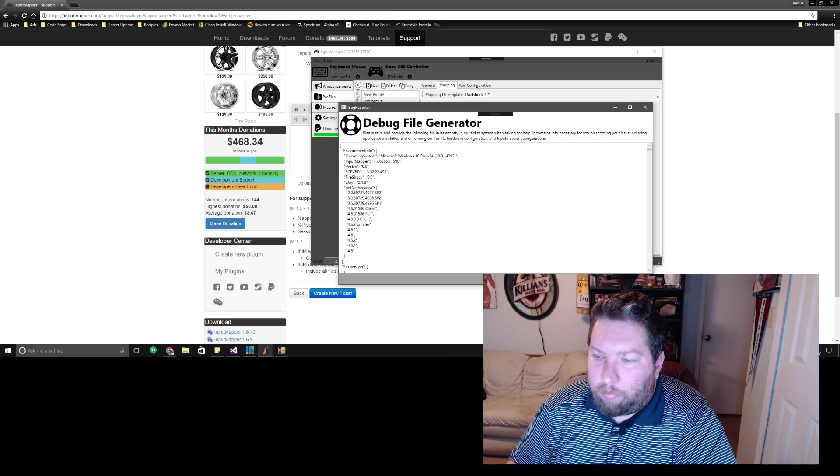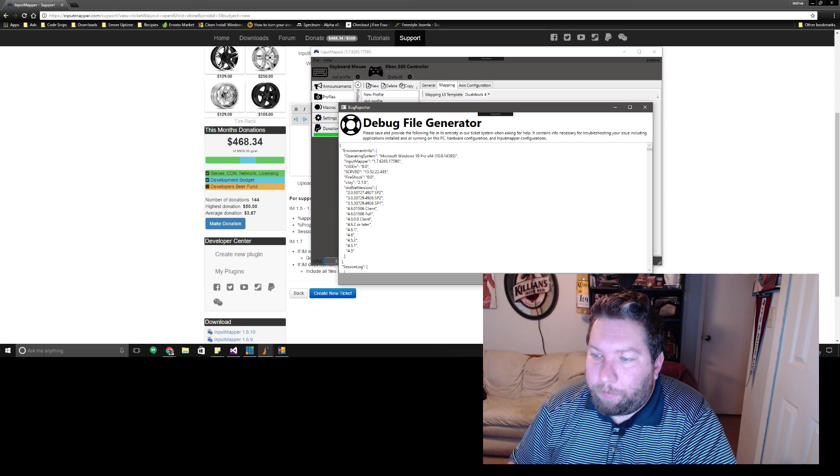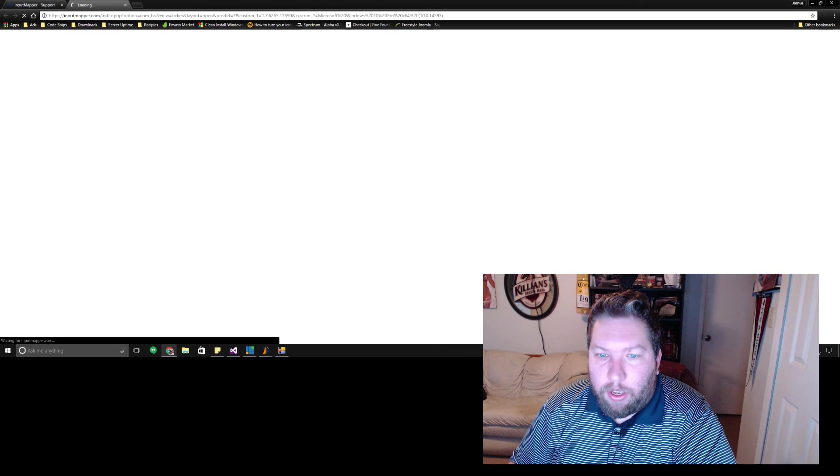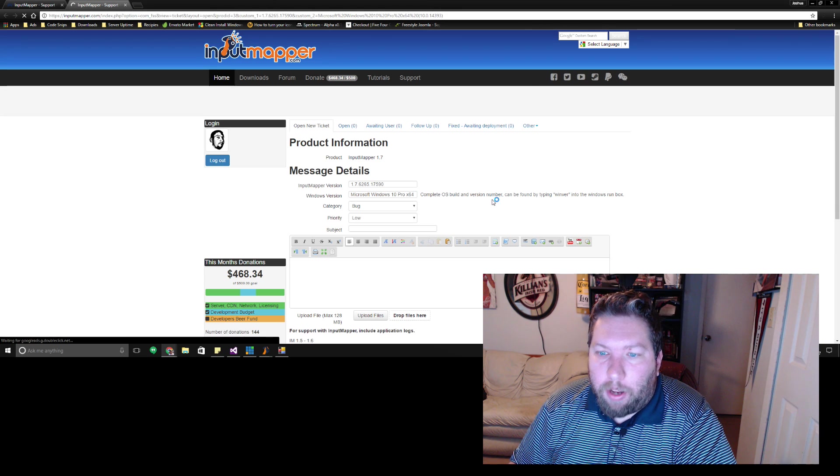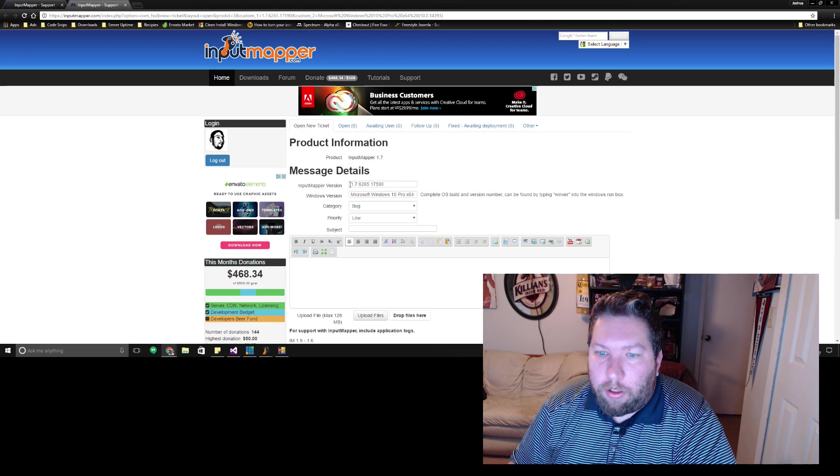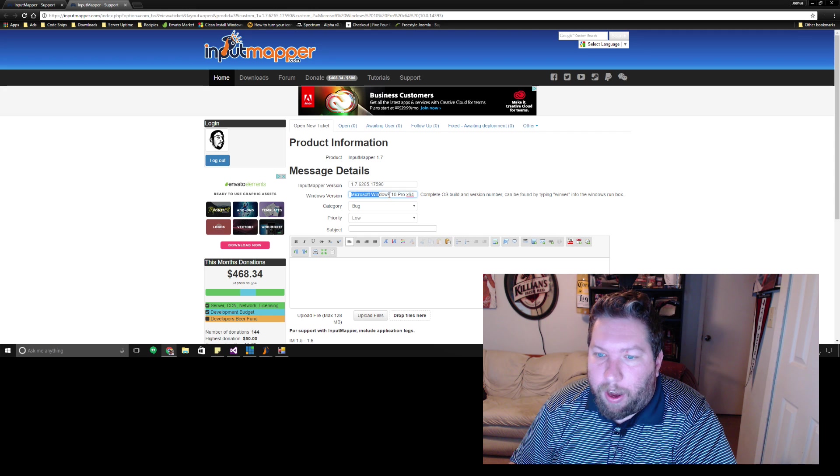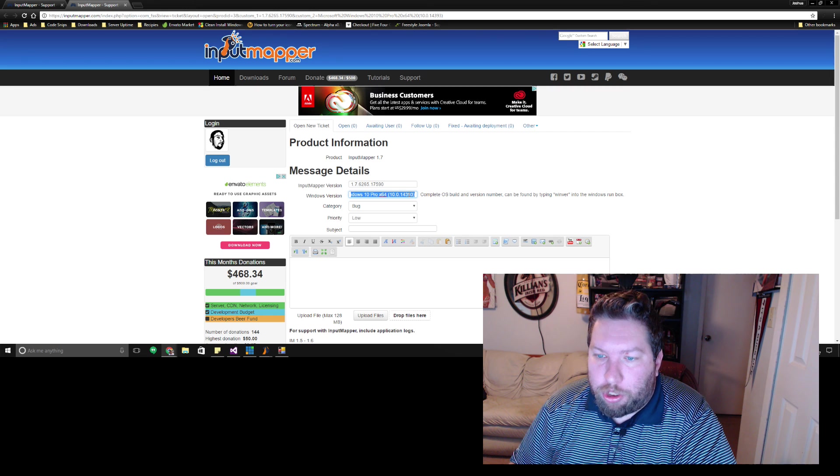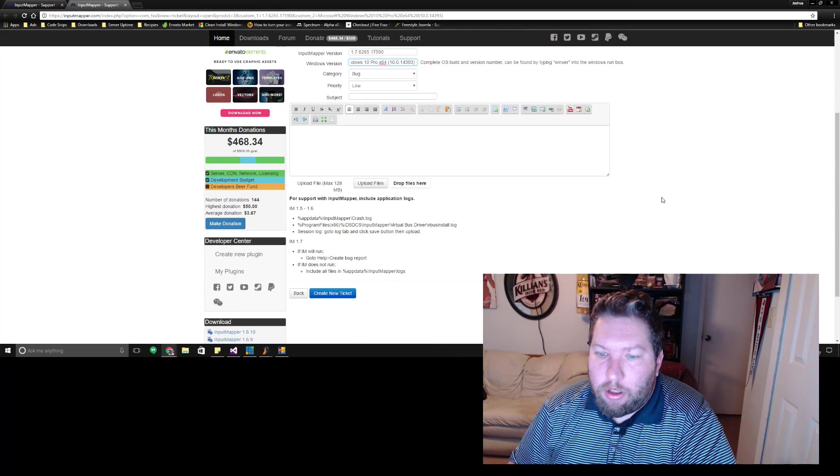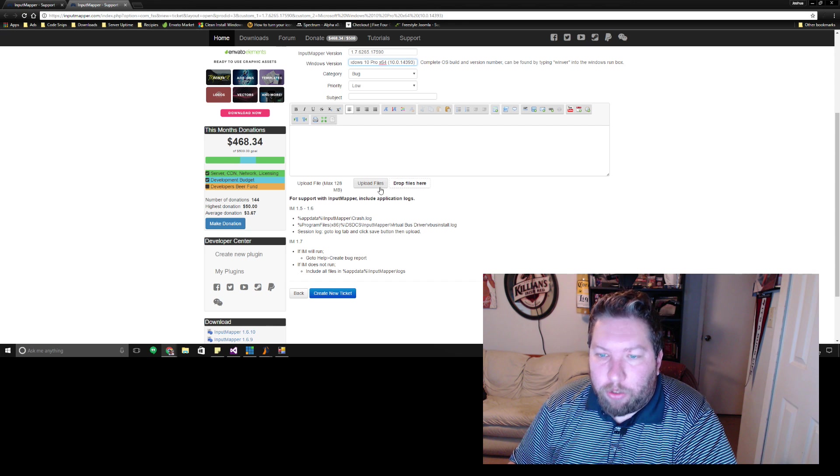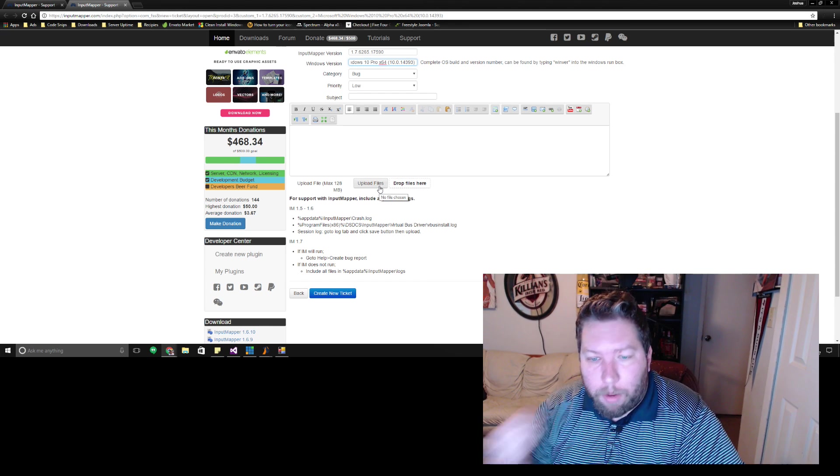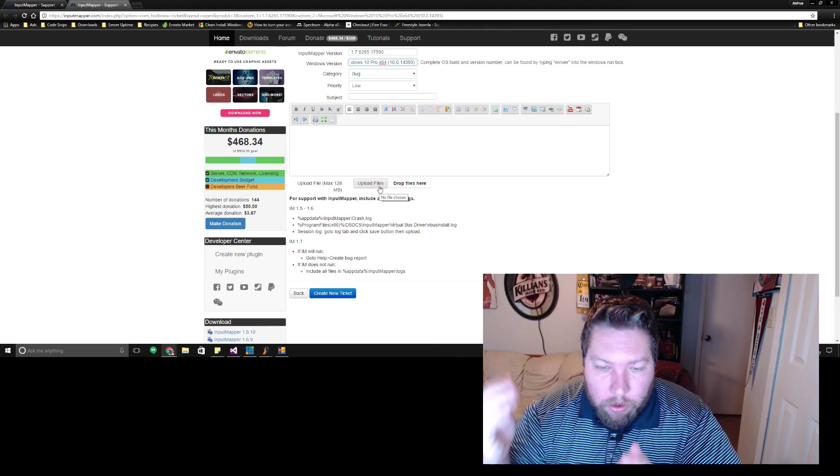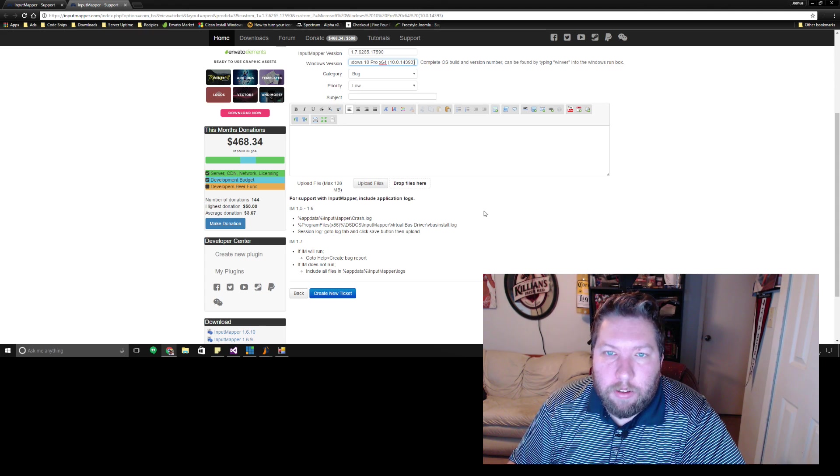You save it to a file and then there's even a shortcut button now where it says open a new support ticket. If you click that it'll automatically take you here and it'll automatically fill in your Input Mapper version and your Windows version with the correct information but it doesn't automatically upload the file so you still have to do that. But yeah alright that's it.